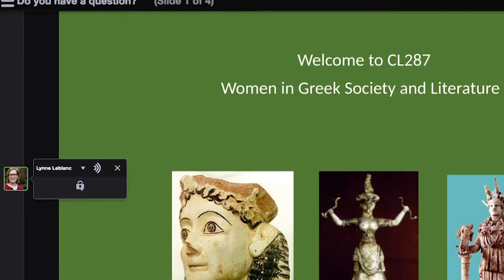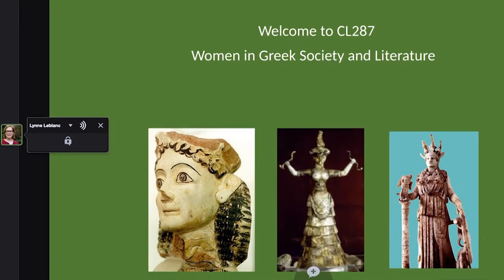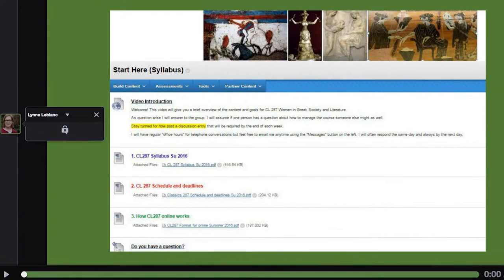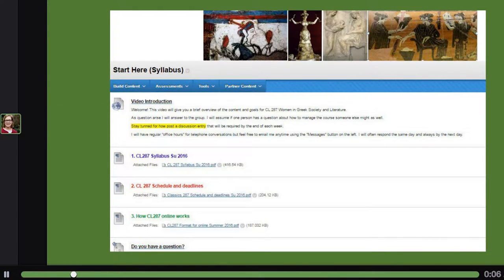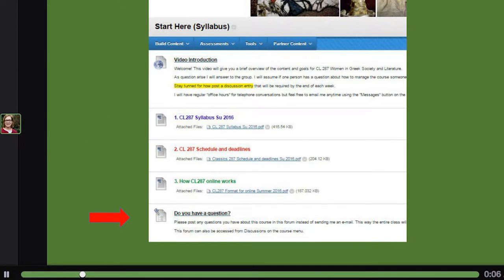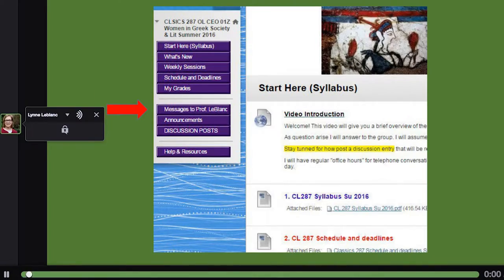Here is a mini lecture called "Do You Have a Question?" It welcomes students, assuages the fear of first-time online learners, reviews the Blackboard homepage, and explains ways to ask questions and get answers. With just four slides and a running time of 2 minutes and 22 seconds, this VoiceThread's informative warmth is very helpful in connecting students and the faculty member — key elements of a learning community.